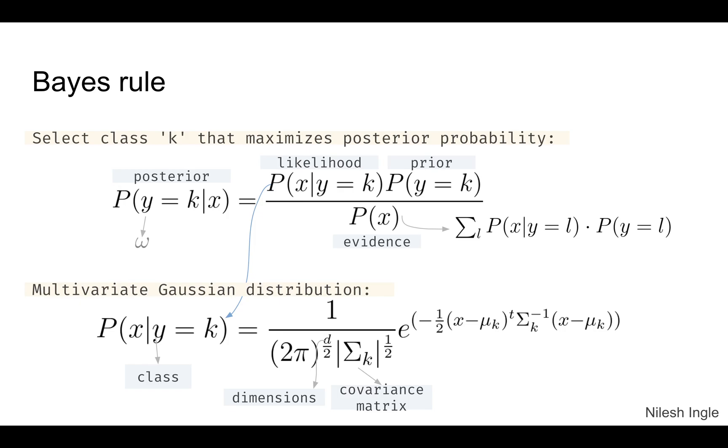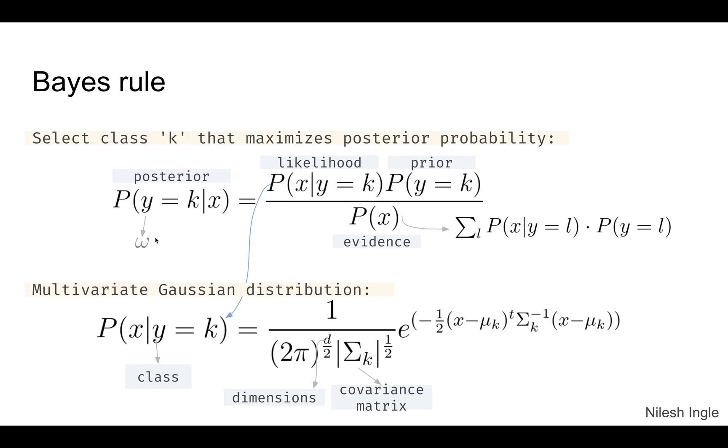Another example could be if you are planning to go on a vacation and want to know the weather. The prior knowledge in that case could be what was the weather like at that location last year. Then we have the evidence, which is the normalizing term. What this does is it brings the values for this product in the numerator within the range of 0 to 1, so the posterior probabilities would be in the 0 to 1 range.